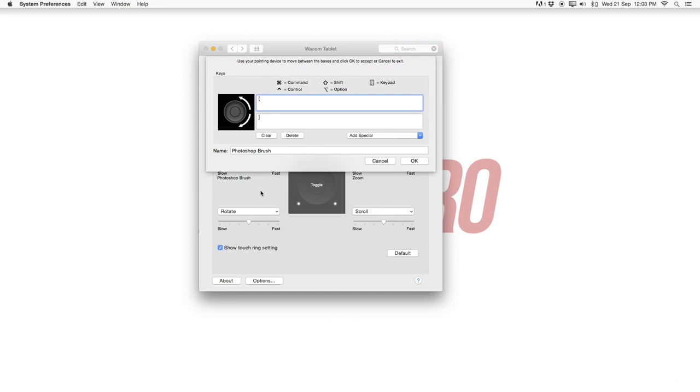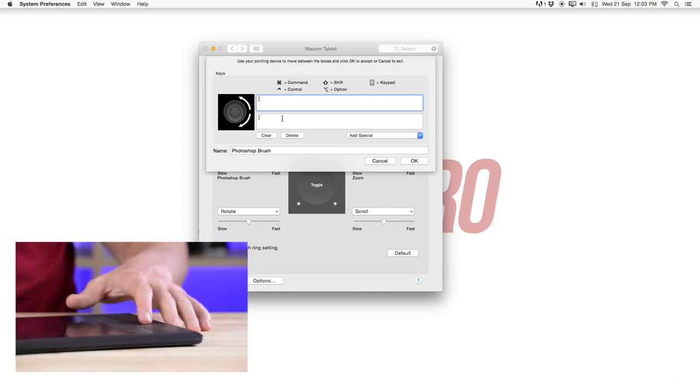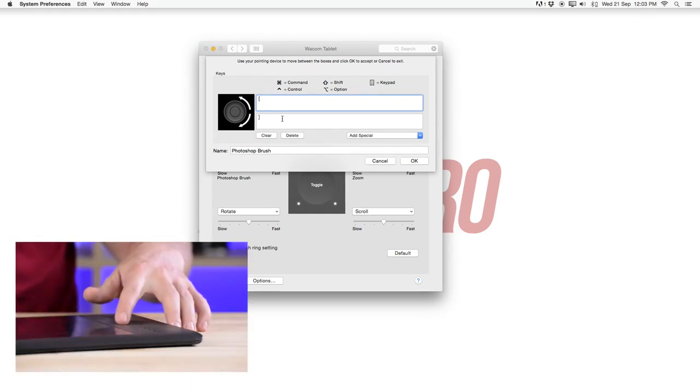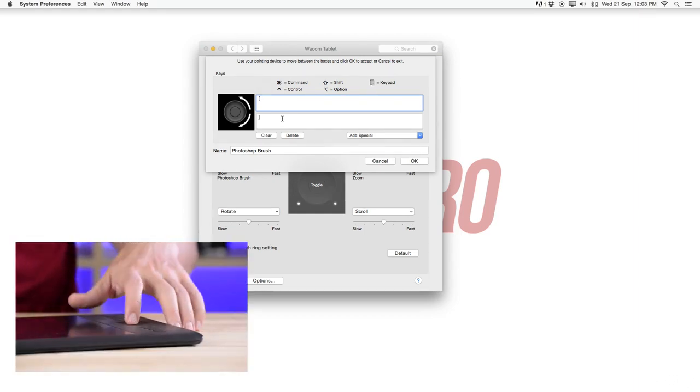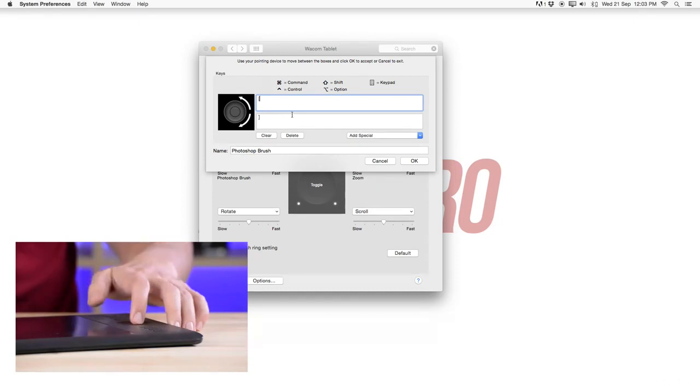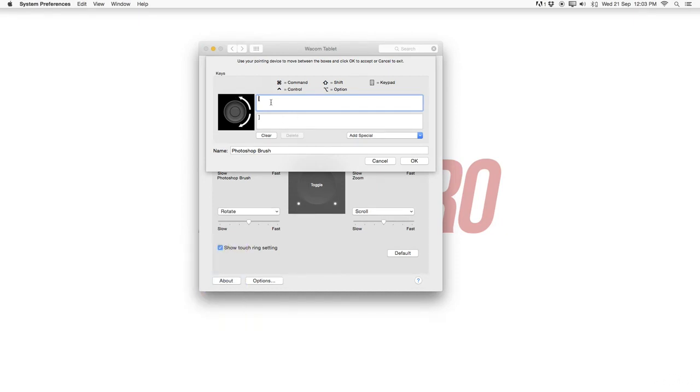So first of all I have set up the left toggle switch here is under a keystroke. So let's select keystroke. For me very important to have this as my Photoshop brush. So when I'm working with the brush tool in Photoshop I can quickly change with my wheel here up and down in order to change the sizes of my brush.